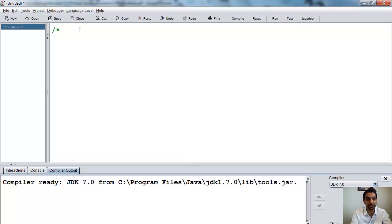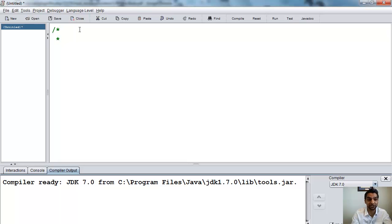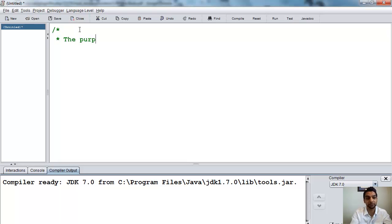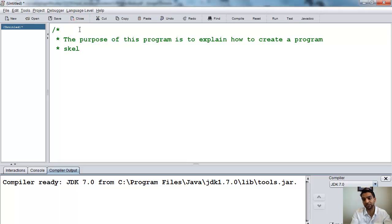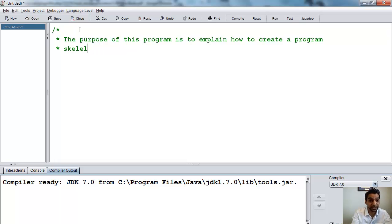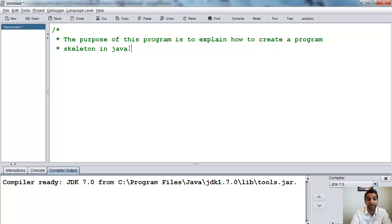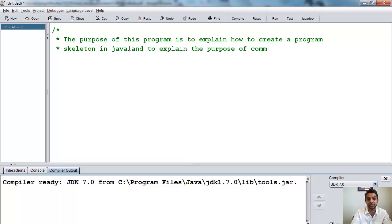A good programming style, of course, is to write a description. So if I press enter, typically good programming is so that it looks nice. We don't write any comments on that first line with the slash and the star. We'll press enter once, and it'll go to the next line, and we start typing our purpose here. So the purpose of this program is to explain how to create a program. And once I reach the end of the line, I just press enter and continue on the next line. Skeleton in Java, and to explain the purpose of commenting code.